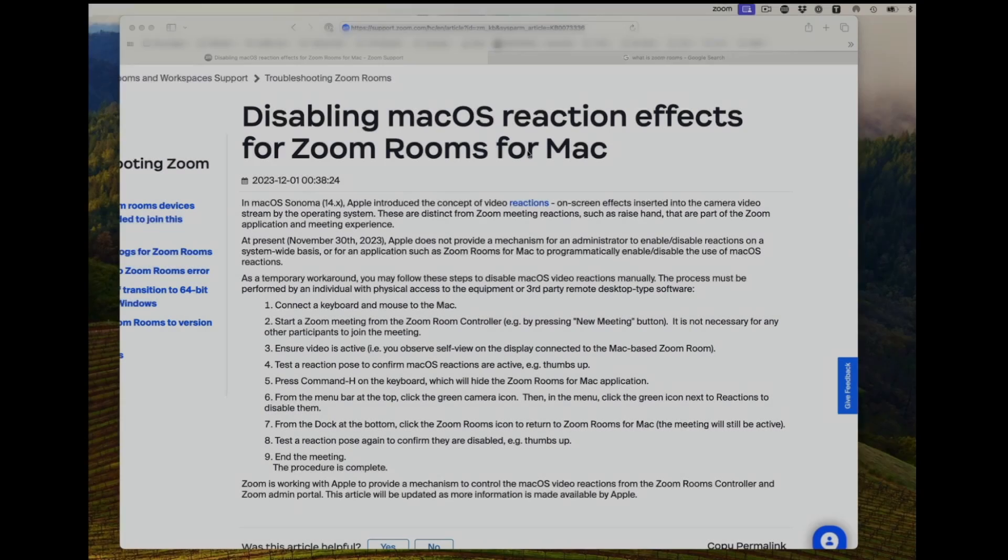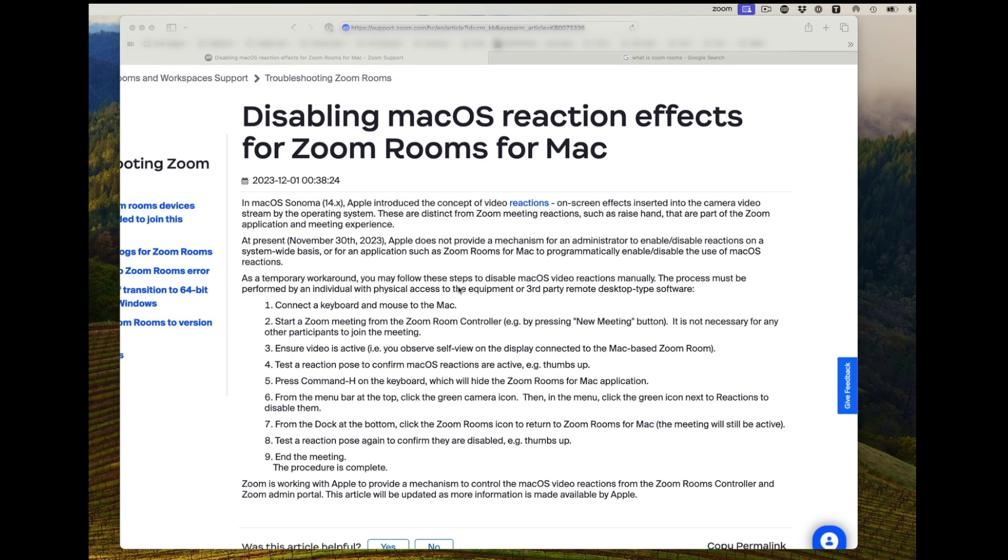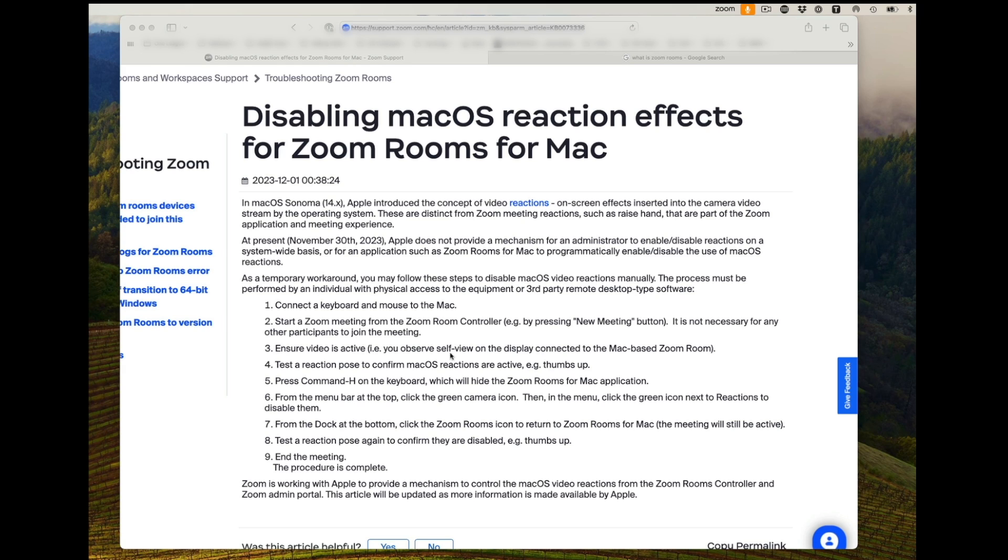I'll put a link to this article, but this is for Zoom Rooms, and I don't use them, but you might. And so what it says here is if you want to get Zoom Rooms and get rid of or manage the reactions, you would connect a keyboard to the Mac that you're using to control the Zoom Room.